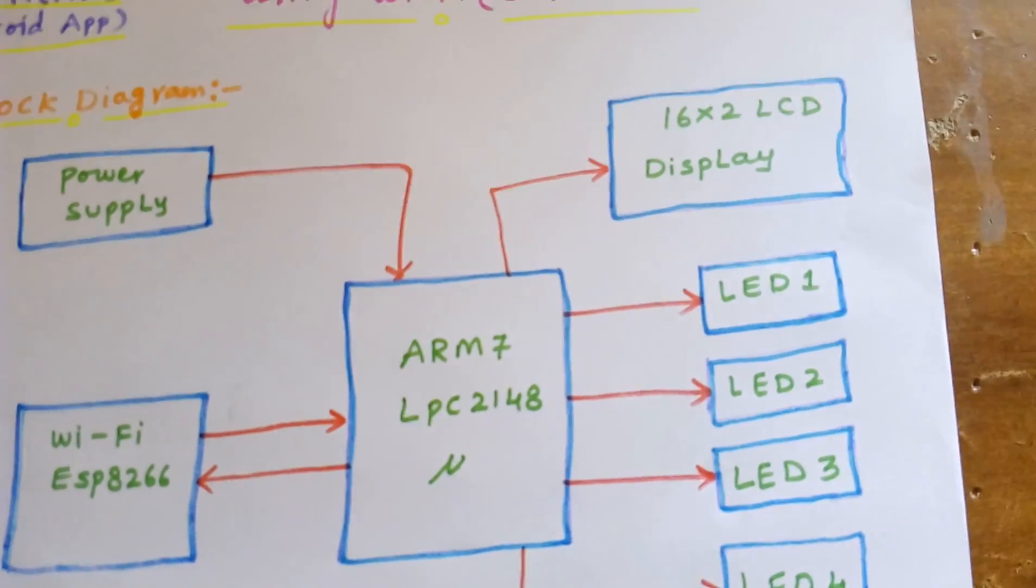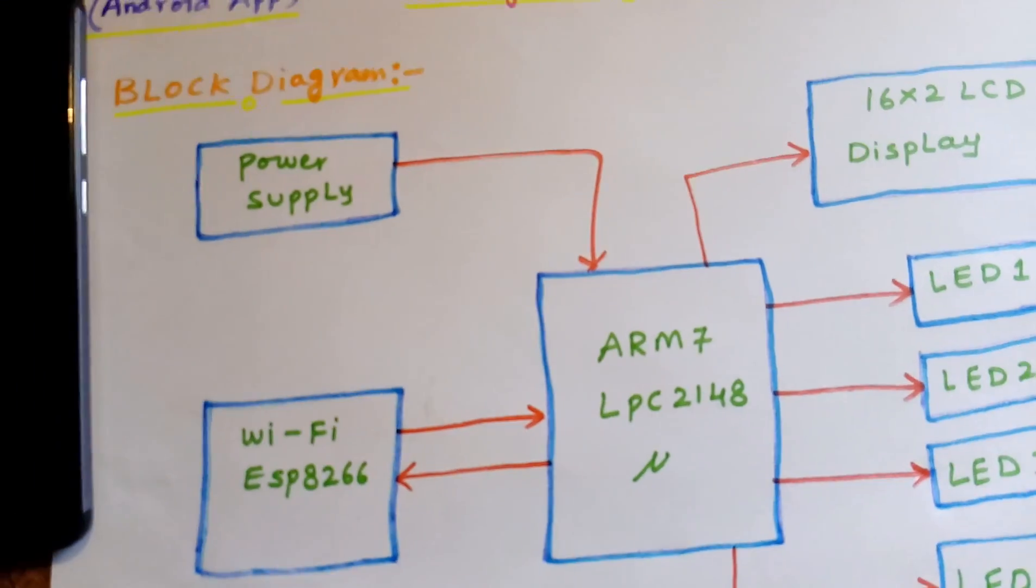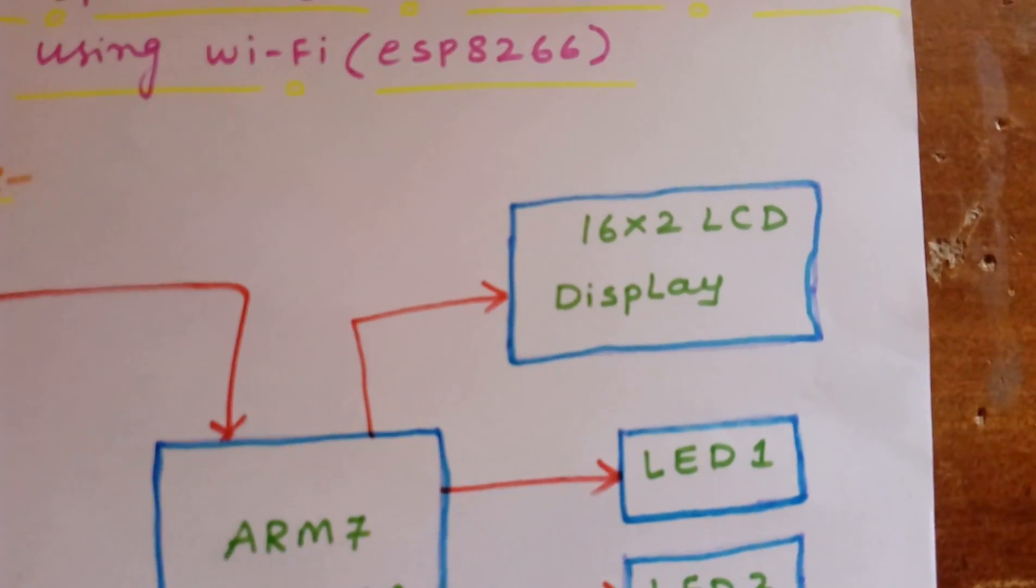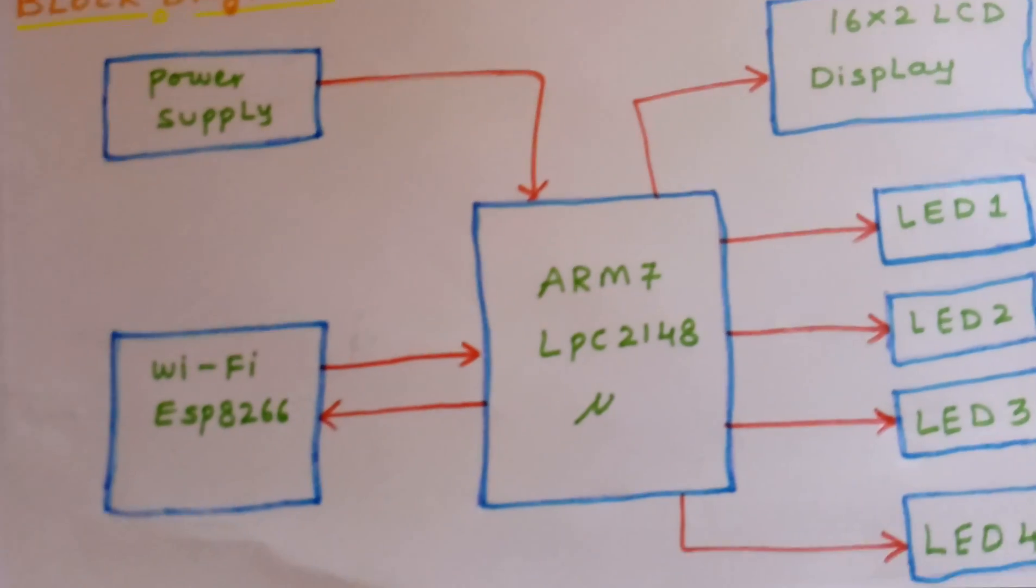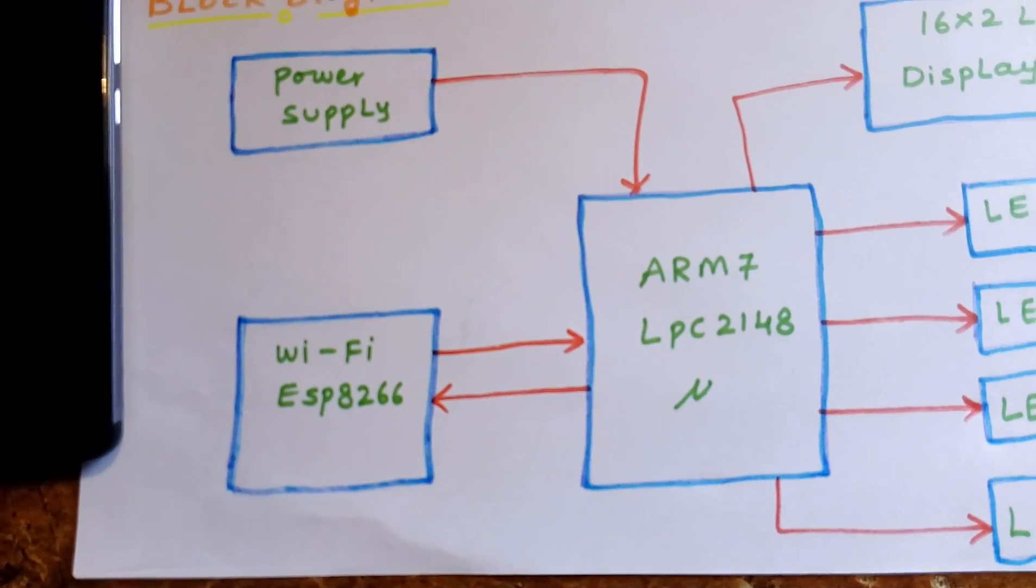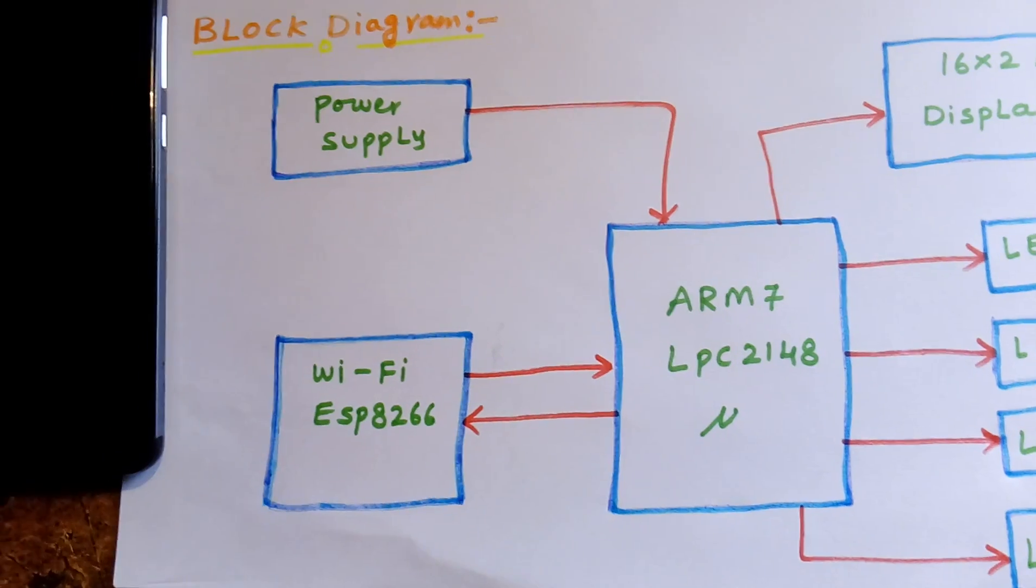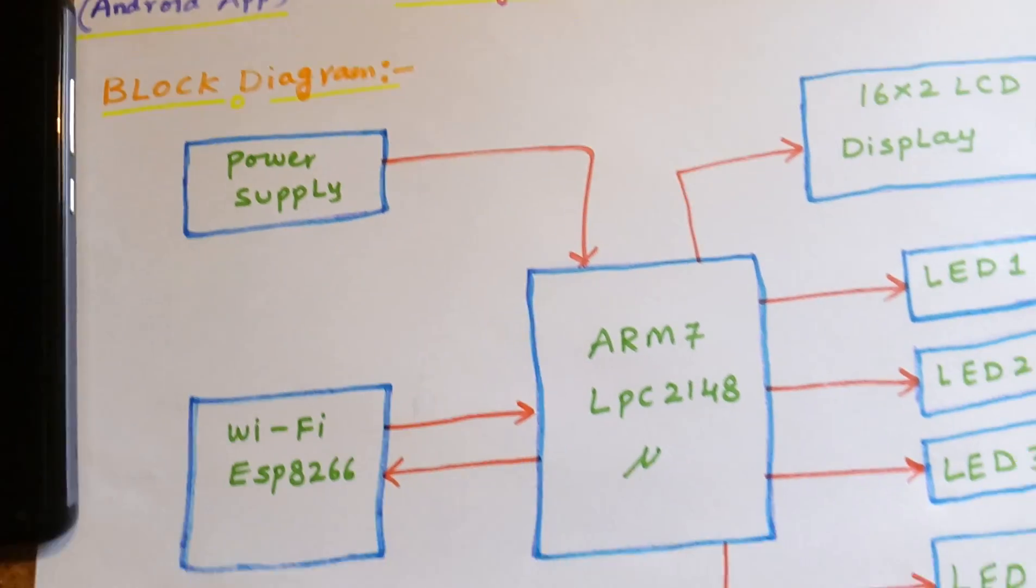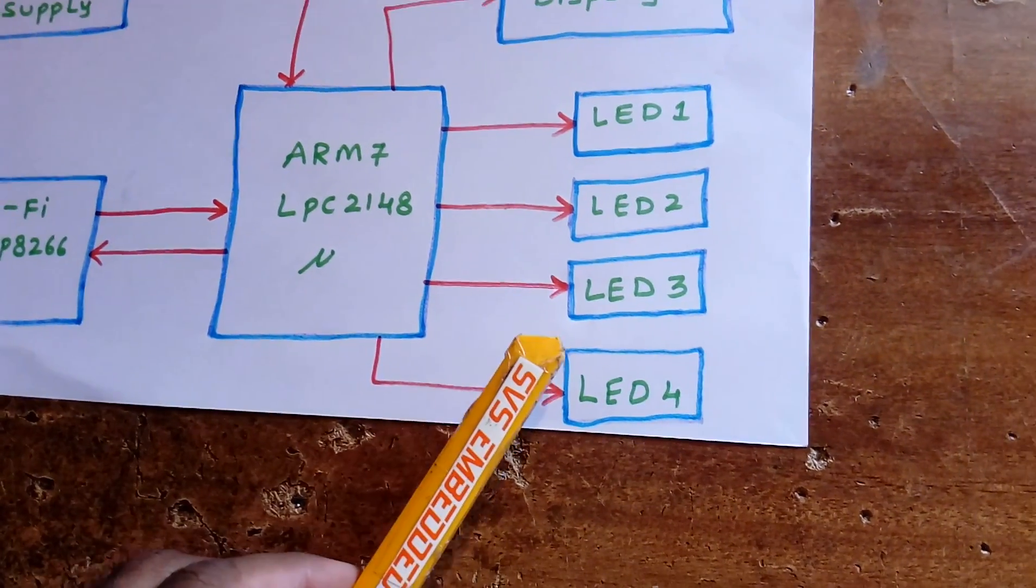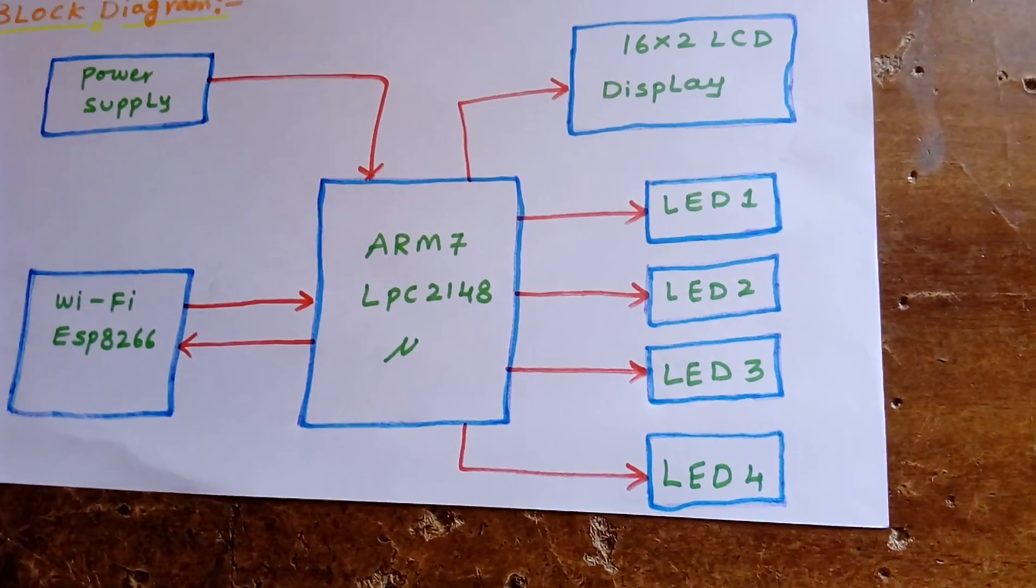Here we are using ARM7 LPC2148, a 32-bit processor, along with a 16x2 LCD display and WiFi ESP8266 module. We also have a power supply section and LEDs.